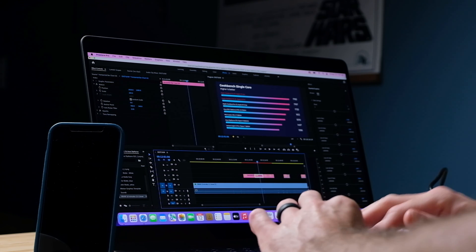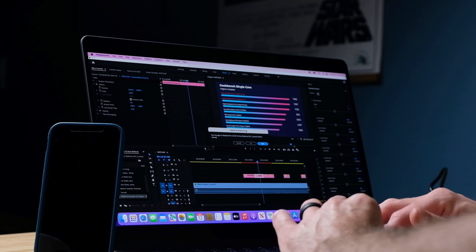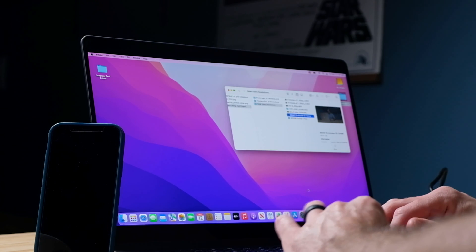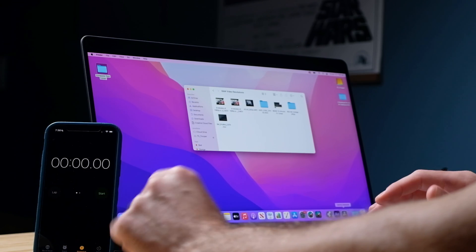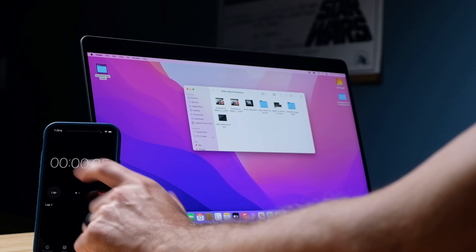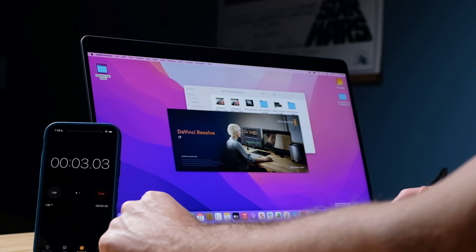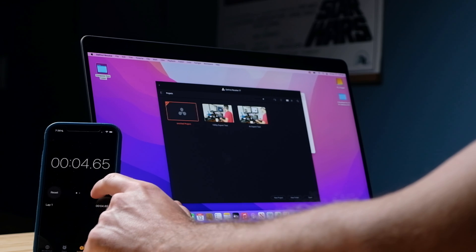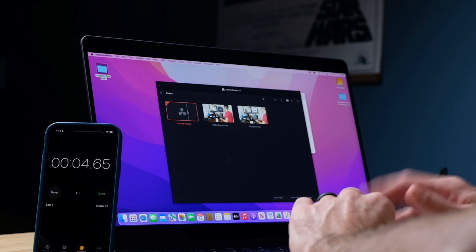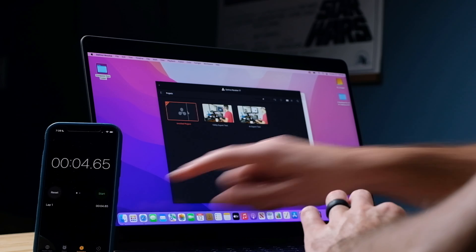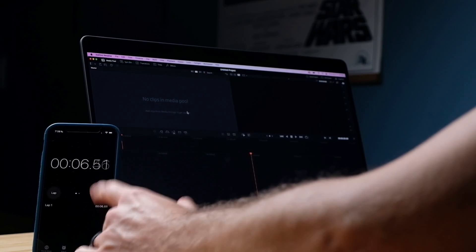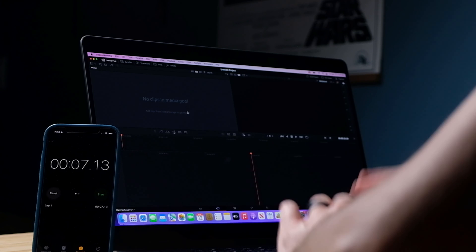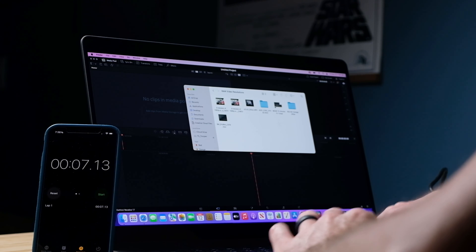All right let's go ahead and move on over to DaVinci Resolve and see what we can do over there. I'm going to go ahead and launch DaVinci Resolve now. And about four and a half seconds to get to the project menu. And then almost instantaneous to open up the project from there. All right let's go ahead and load our BRAW footage.